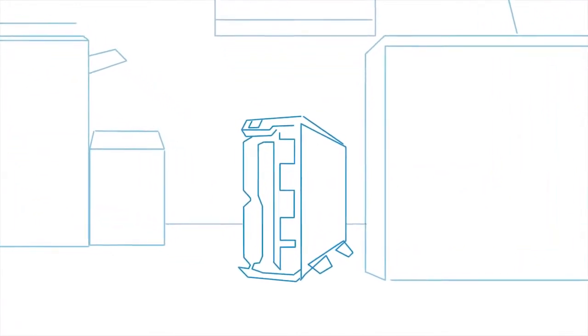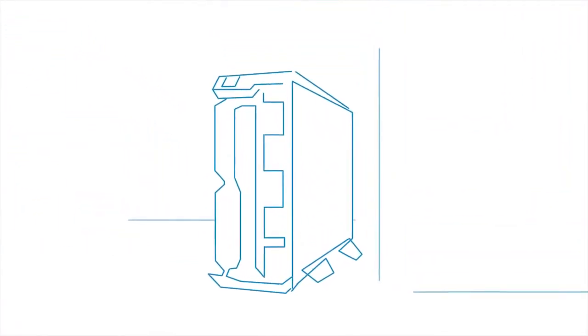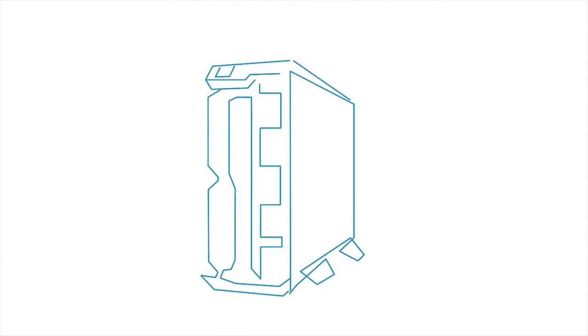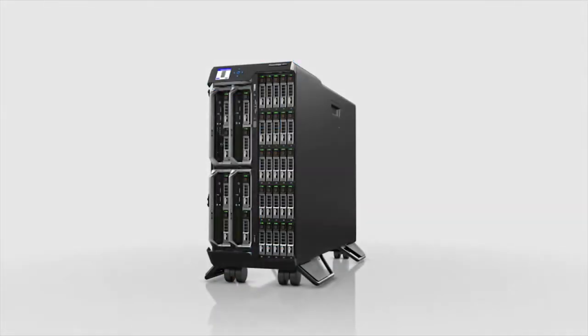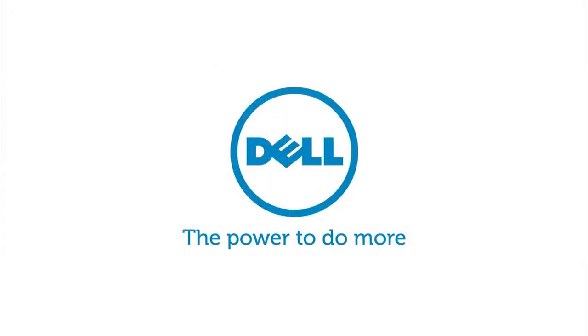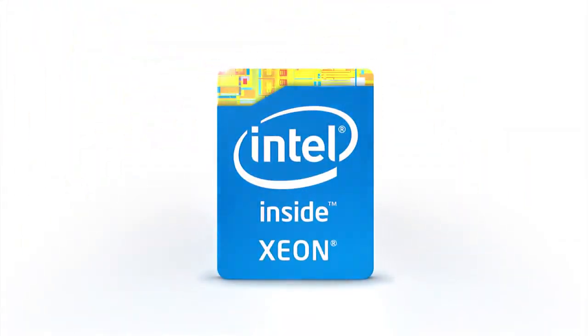Vertex can give you the ability to perform better today and grow with you through time. Choose Vertex. Choose Dell.